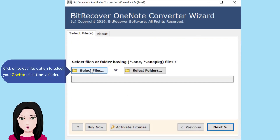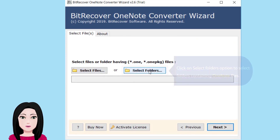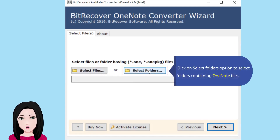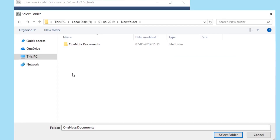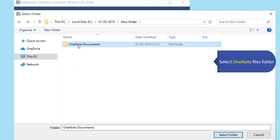Click on the 'Select Files' option to select your OneNote files from a folder. Click on the 'Select Folders' option to select folders containing OneNote files, then select your OneNote files folder.